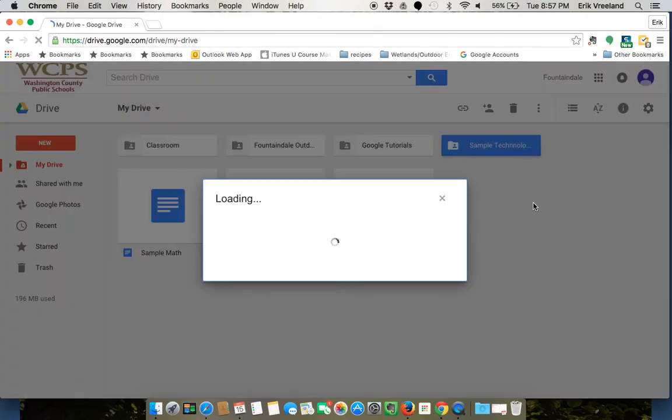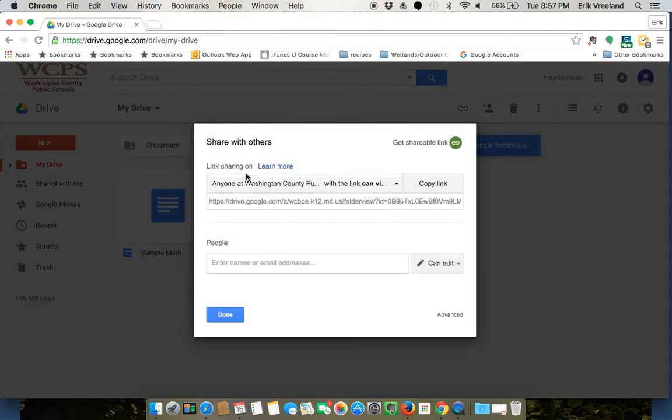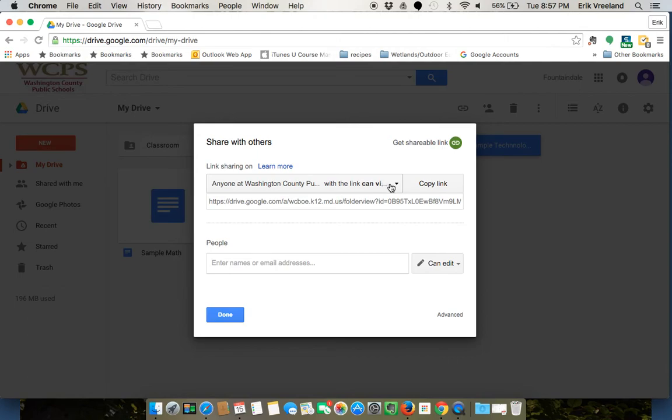What that means is if I look at my share settings, it's telling me that anyone with Washington County that has this link can view that folder. Right now, unless I give that link to anybody, it's not really shared with anyone.